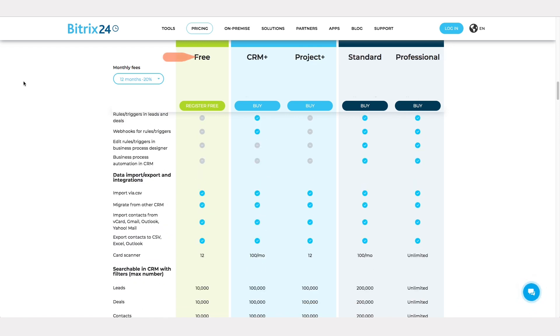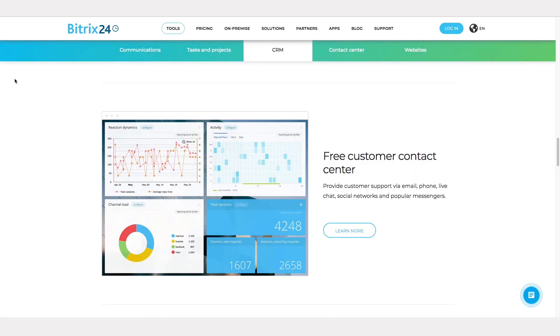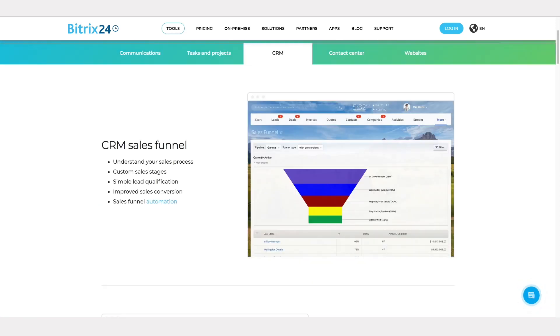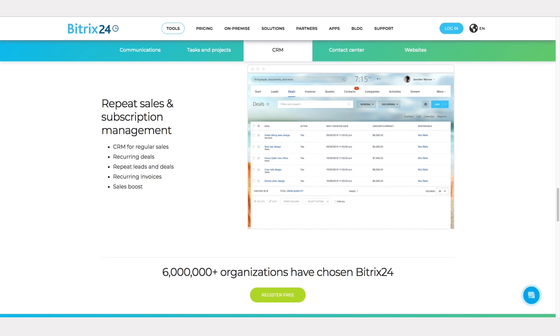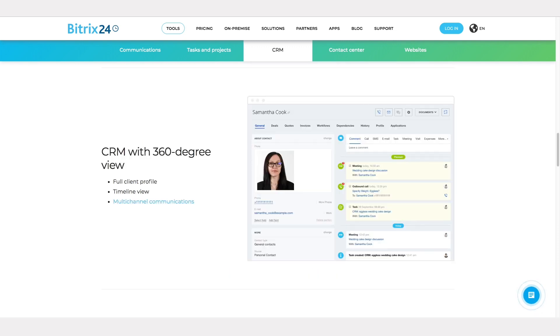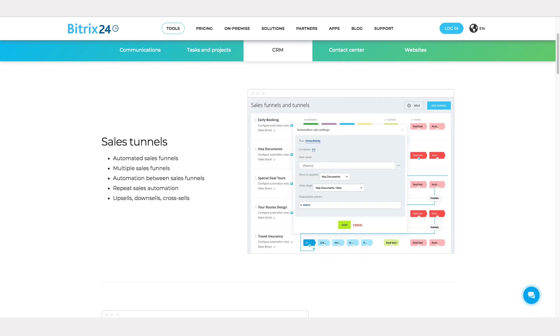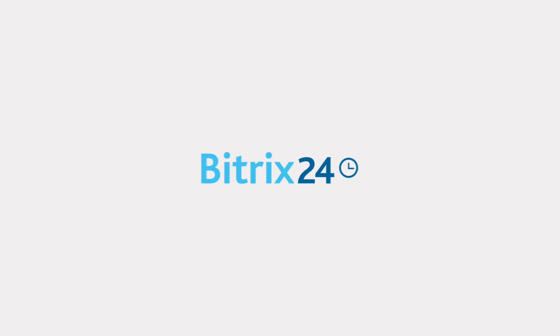Still, the free plan does not expire, unlike Fresh Sales, meaning users can continue saving contacts, tracking leads, converting quotes to invoices, and developing their client profiles. If your customer relationship management software is being used exclusively by your sales team, then Bittrex 24's free version has everything you need to get started.